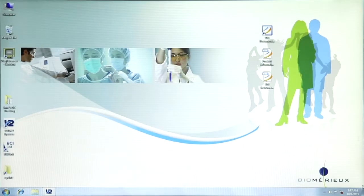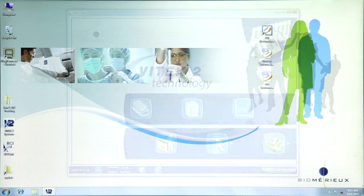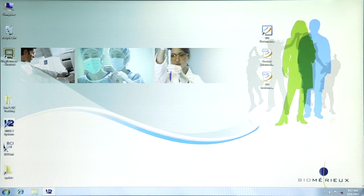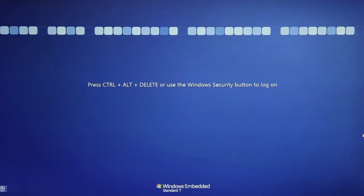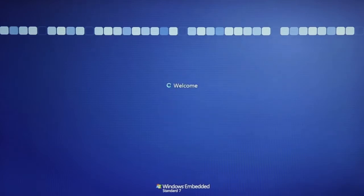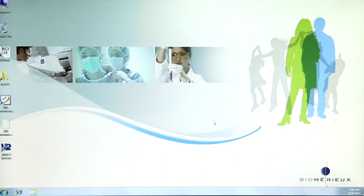There are two main types of software on the Vitek 2 system's computer: Windows and the Vitek 2 system software. The Windows software is the base operating system that runs and manages the computer. The user must first log on to Windows in order to gain access to the Vitek 2 system software. Please note that this video is specific to computers with a Windows 7 operating system.